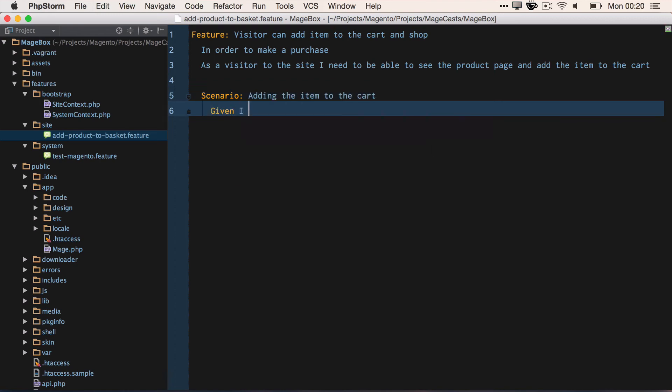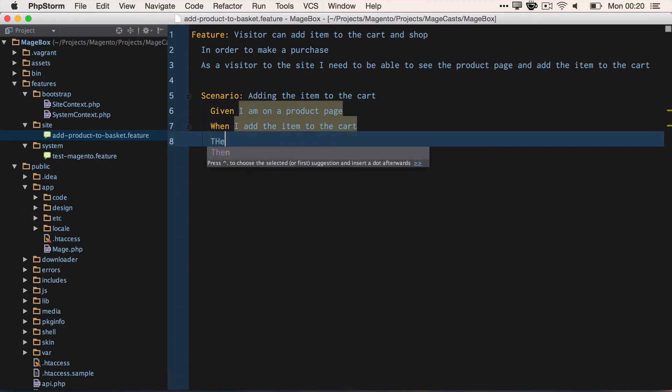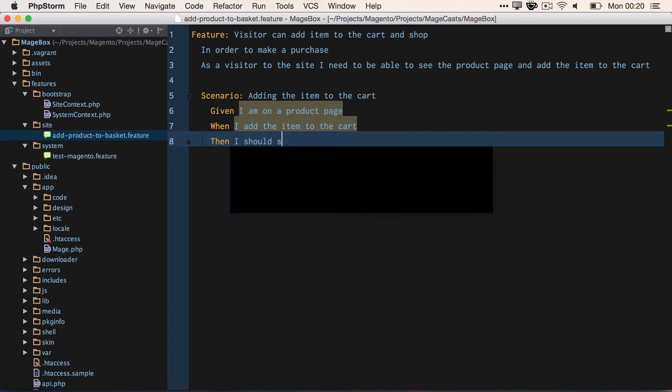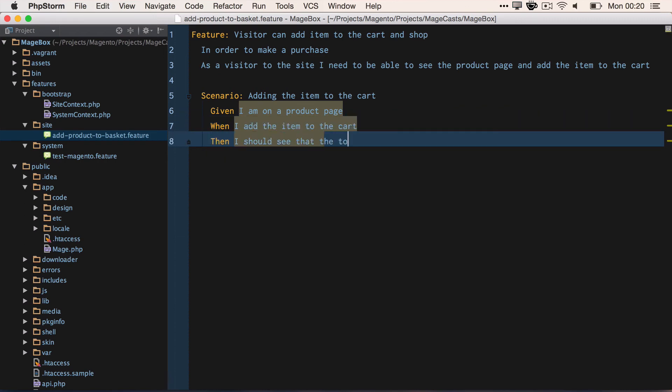So if we create our scenario of adding the item to the cart, we can say, given I'm on the product page, when I add the item to the cart, then I should see the total items in my basket is, and we'll create this as a variable, so in quotes, "1".